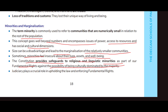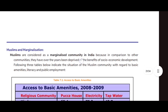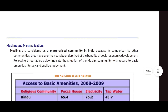The Constitution provides safeguards to religious and linguistic minorities as part of our fundamental rights, against the possibility of being culturally dominated by the majority. The judiciary plays a crucial role in upholding the law and enforcing fundamental rights.